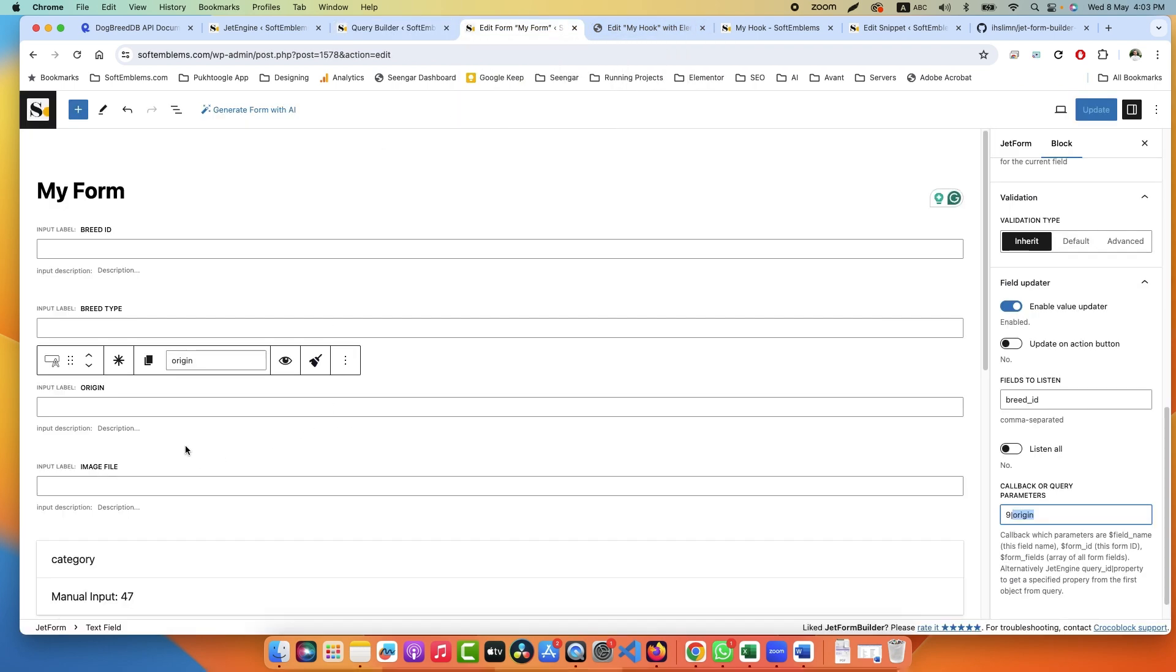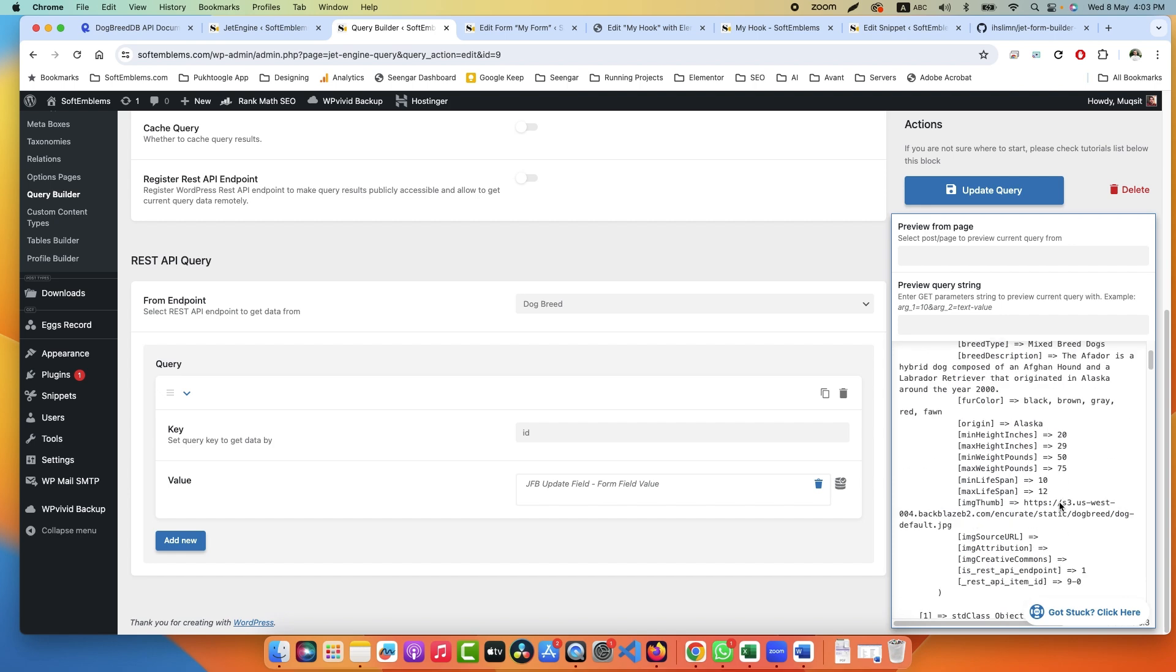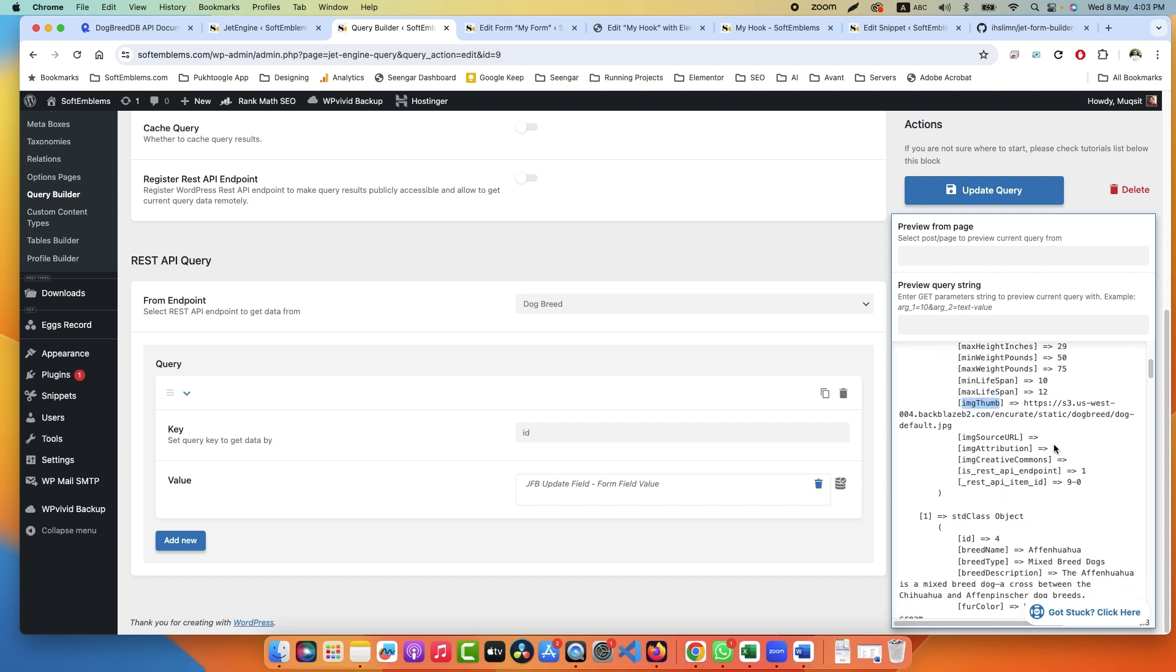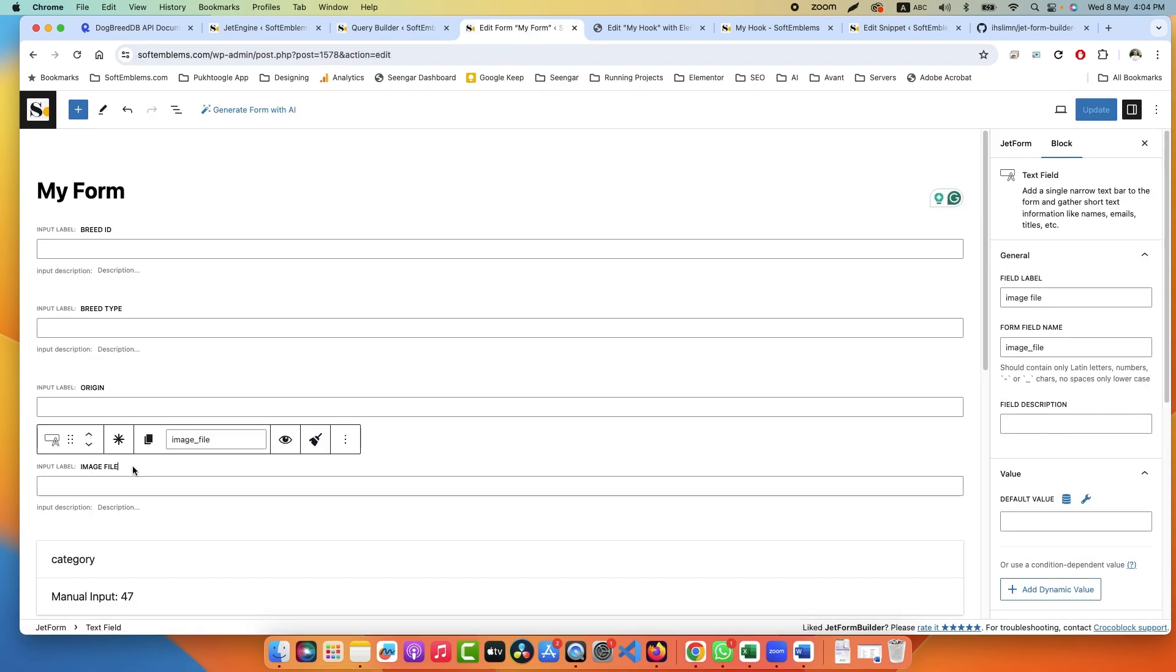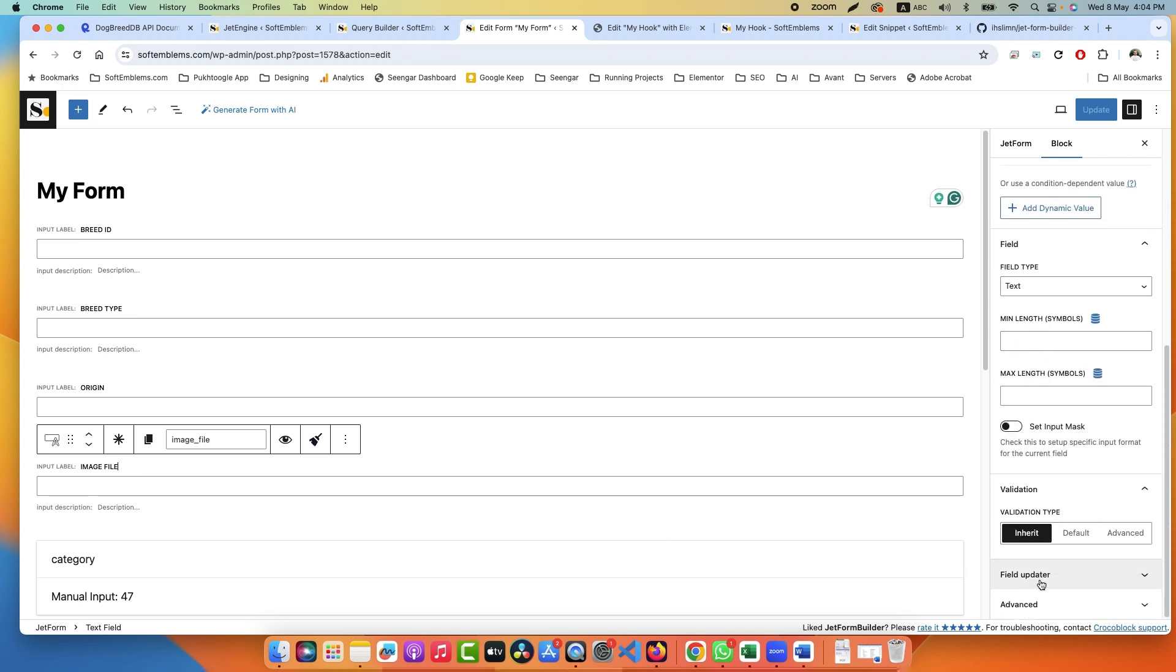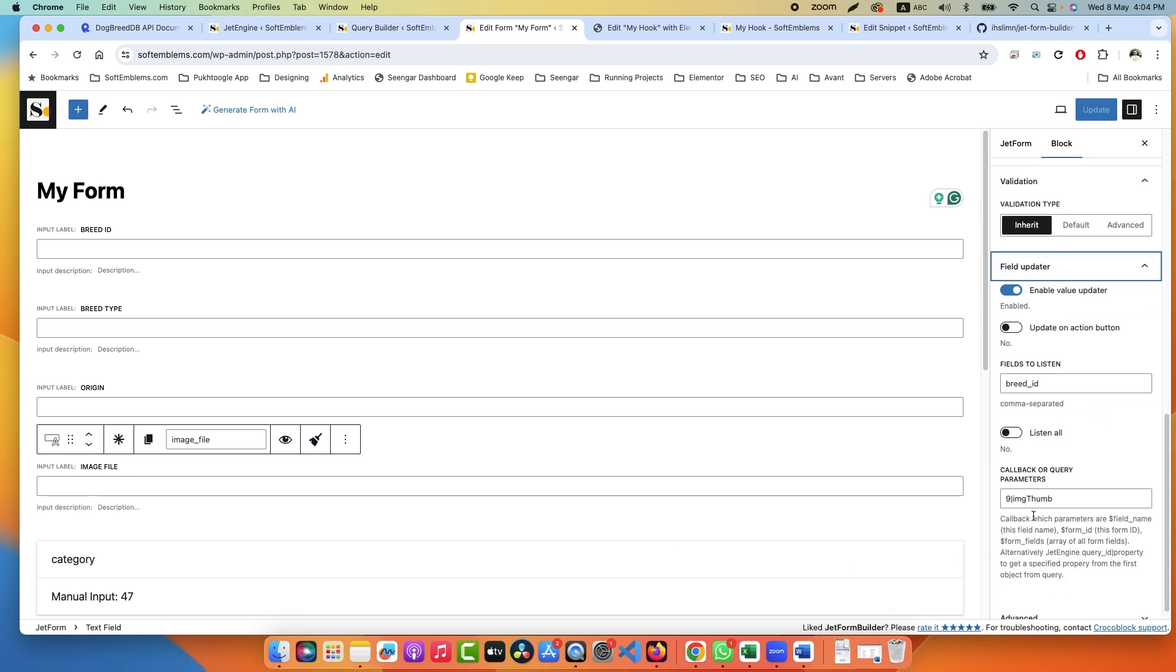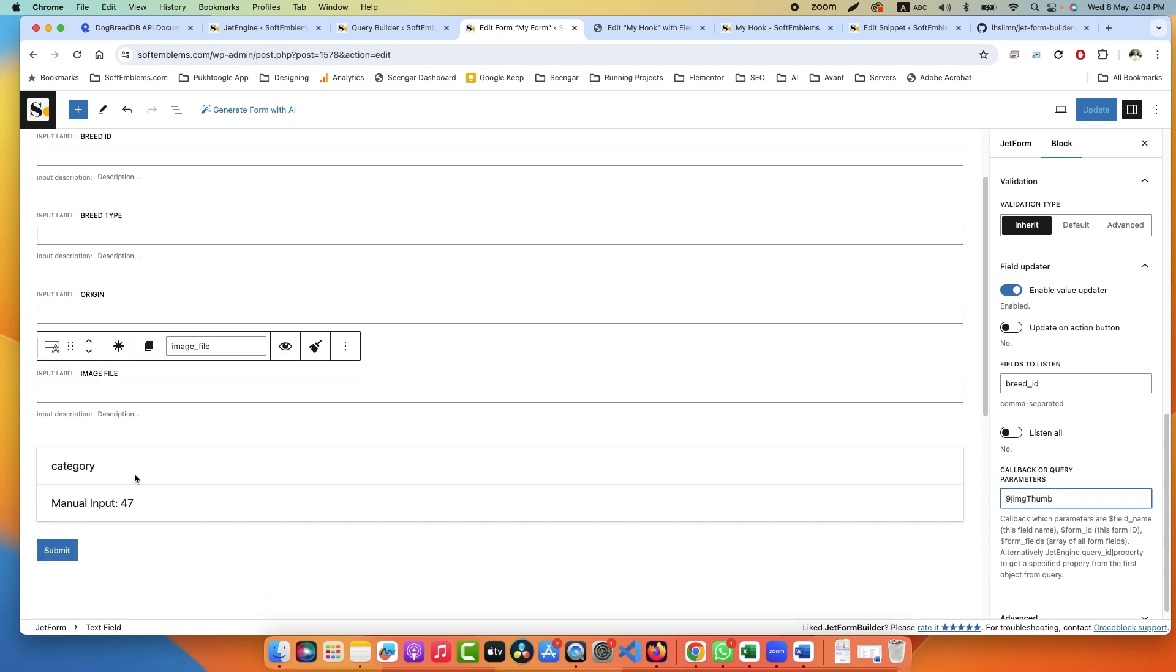It will check for the breed ID. Go to 9 number query and get Origin. What is Origin? This one: Alaska. You can get all details which you need, but I used only few of them. Then we have image file and we have img_thumb for that.